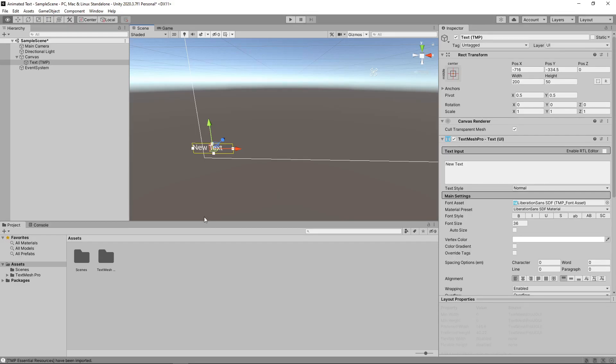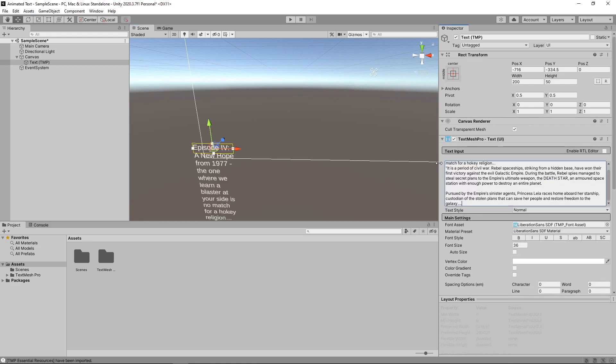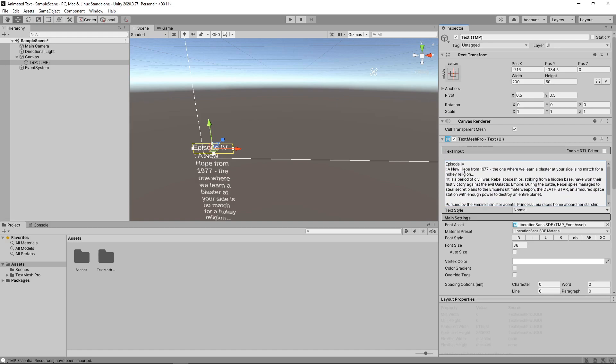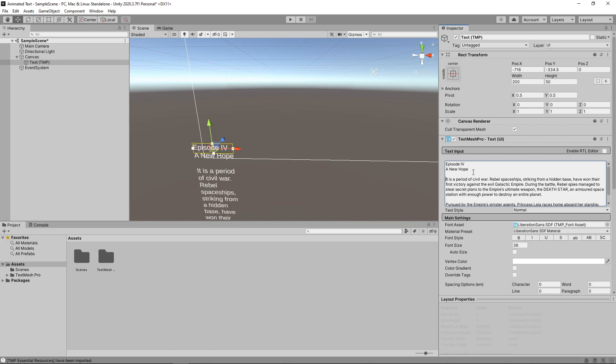Back in Unity, we'll paste this into the text box. Then we just need to tidy it up a bit and change the formatting to match the movie as much as possible.